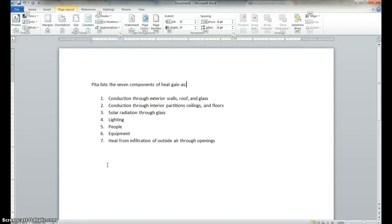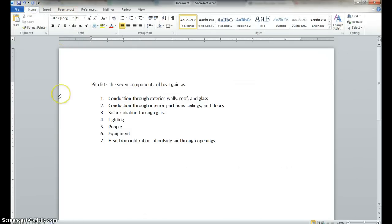Alright, so this video is going to focus on using the reference manager in Microsoft Word 2010. Now, what I have here is something I want to cite in my report.